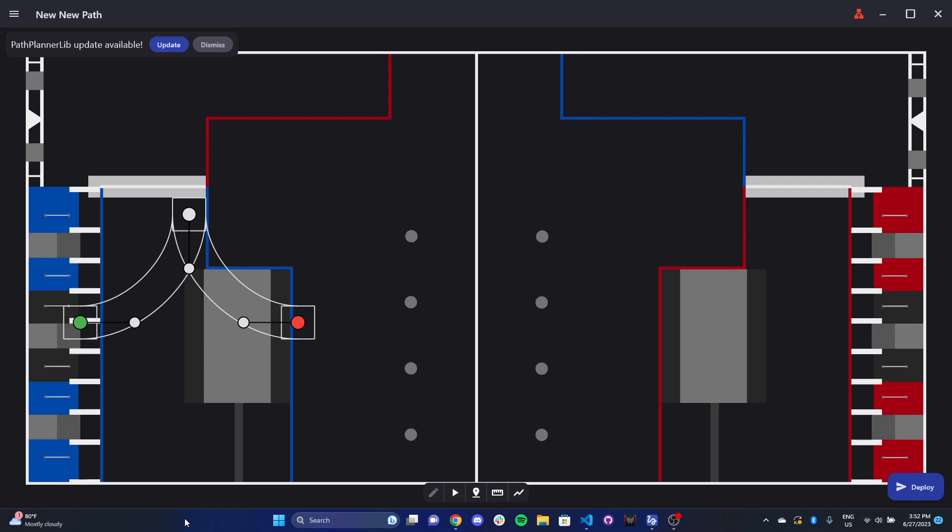So if you remember from our previous video, the way we were coding our drive base to move was on a time basis. Now there are a few pros and cons to this. First off, it's pretty easy. Just use that arcade drive command, add a timeout to it, and you're done.